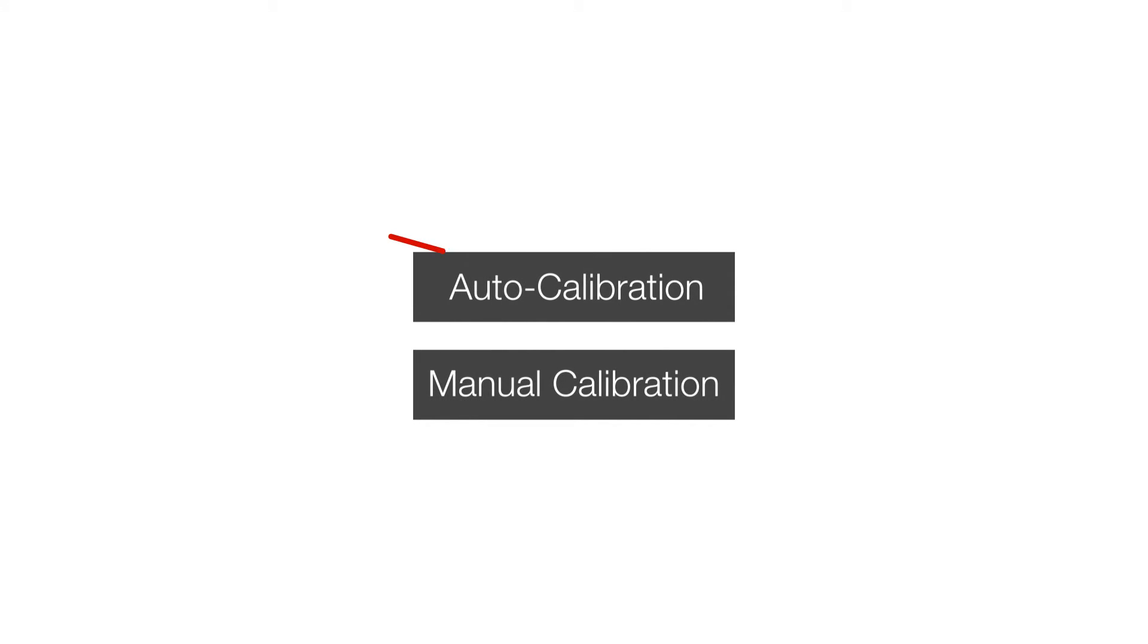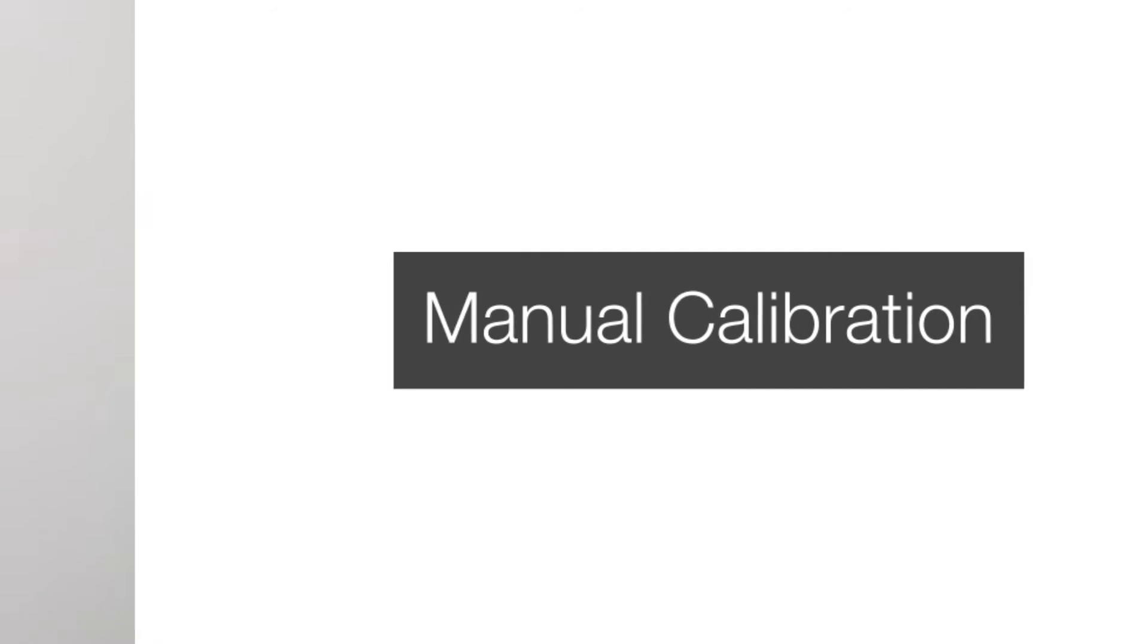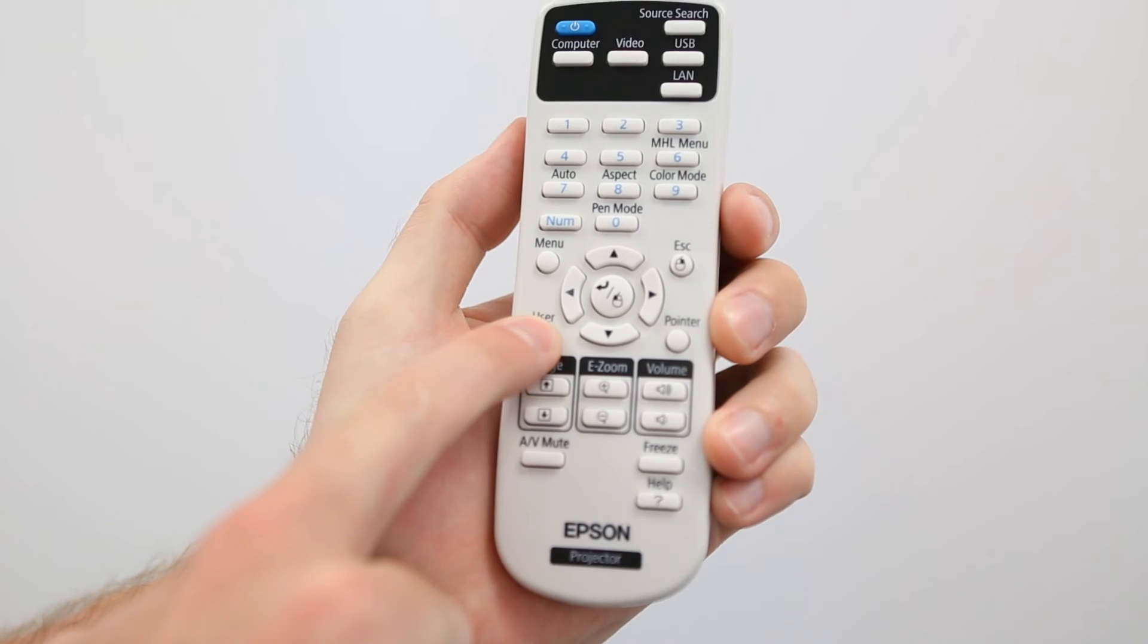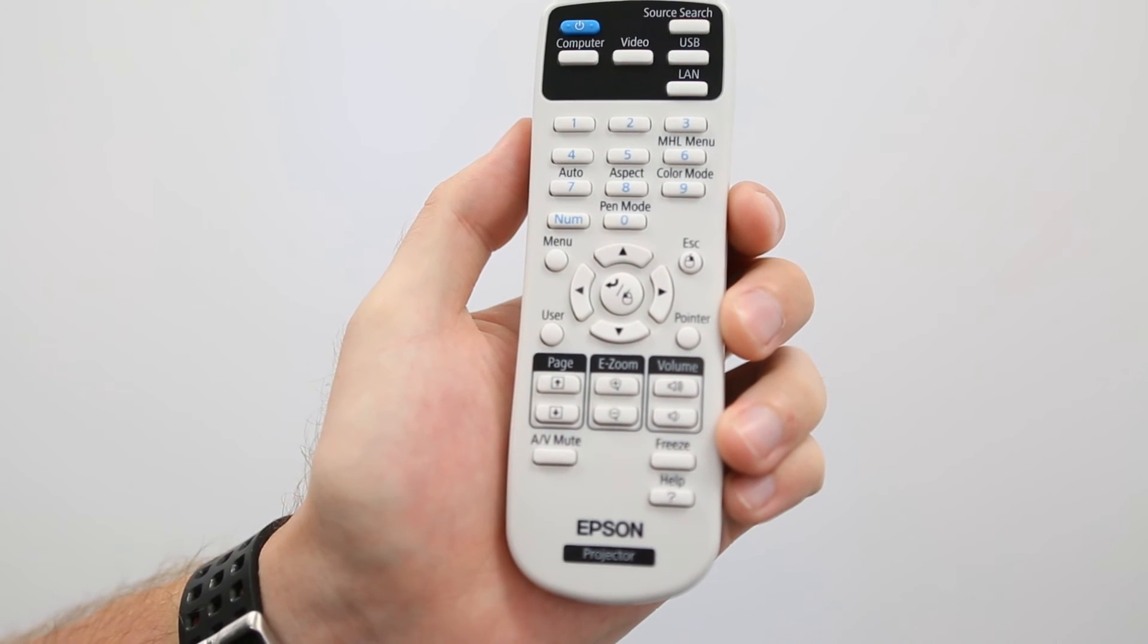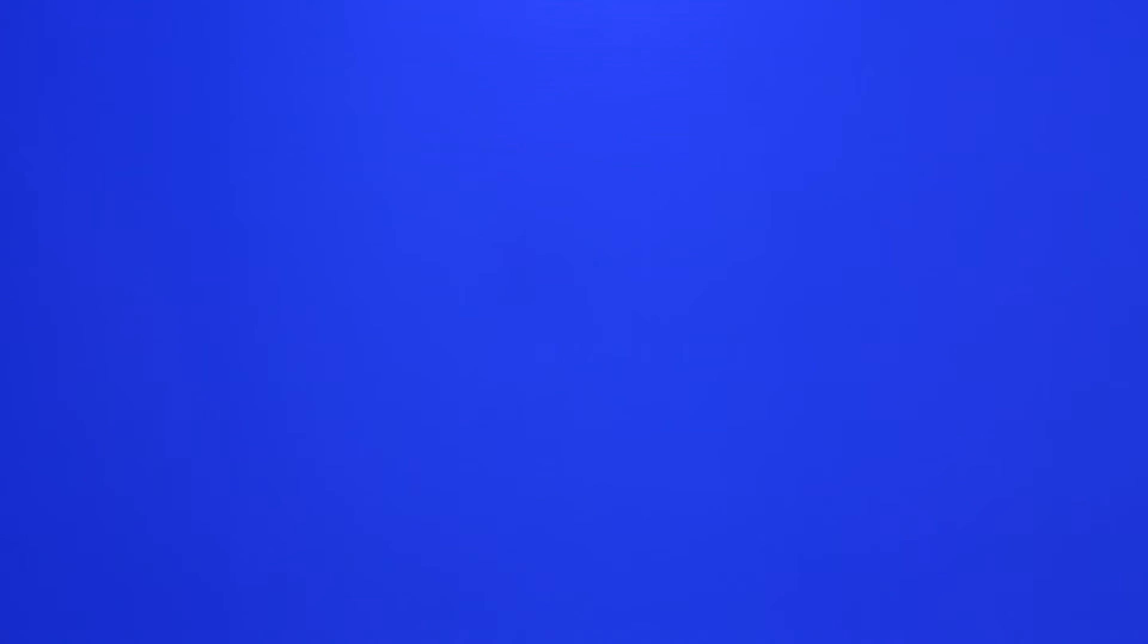If your auto calibration failed, or if the pen accuracy is not as precise as you require, you may manually calibrate the pens to the projector. To manually calibrate, you will again press the User button on the remote. When prompted to auto calibrate, select No.